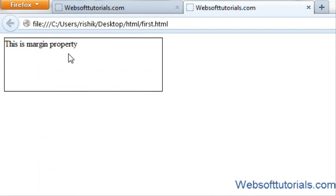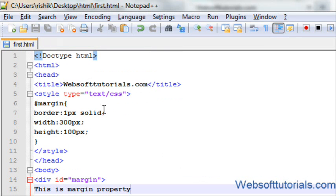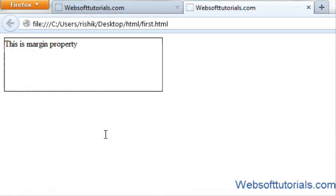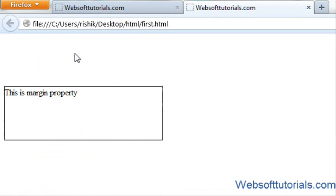I will refresh — now you can see. I want to give it a margin-top. I will enter 100 pixels. Now you can see extra space above the div tag has been added.